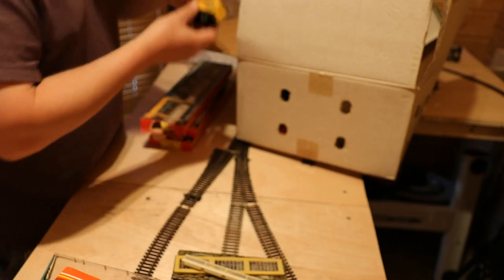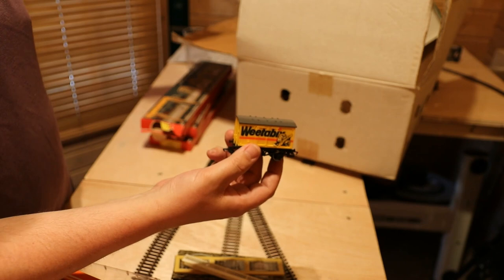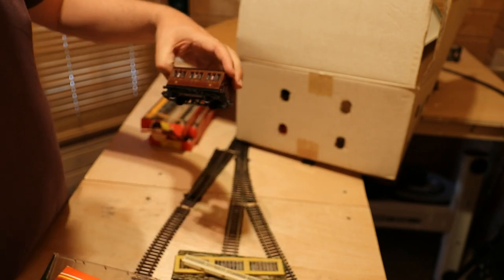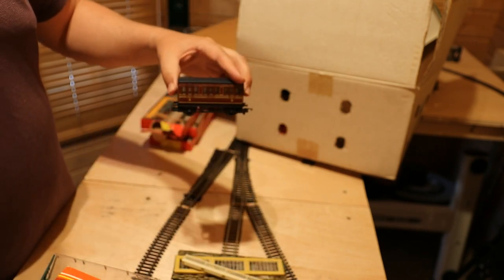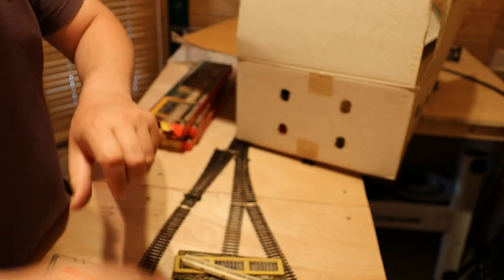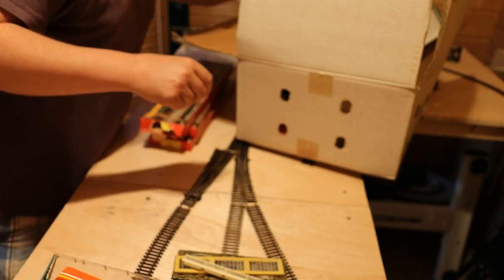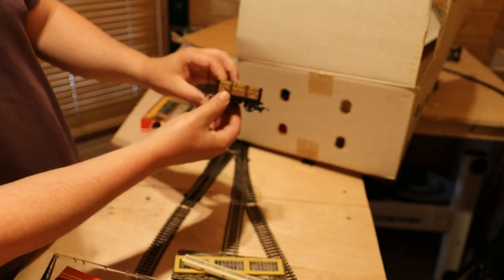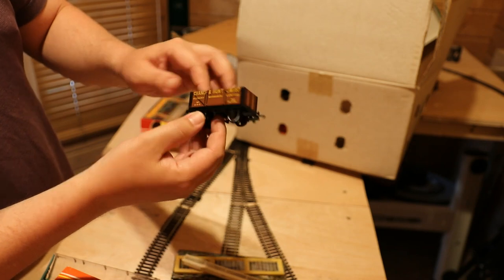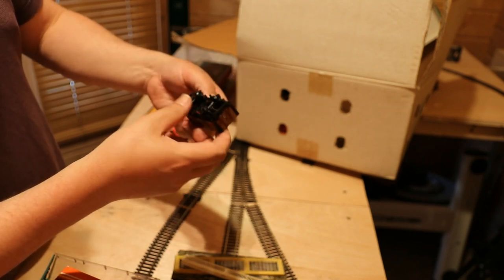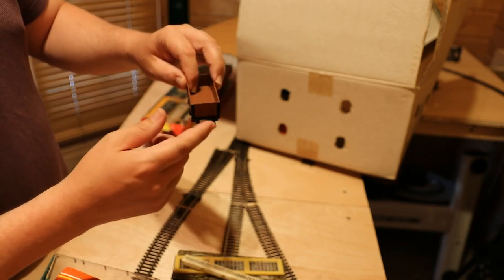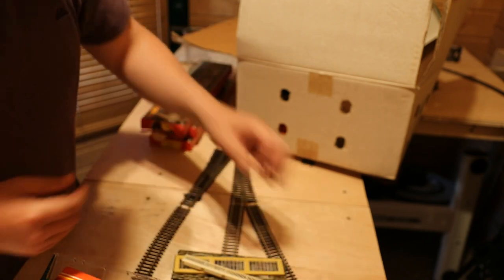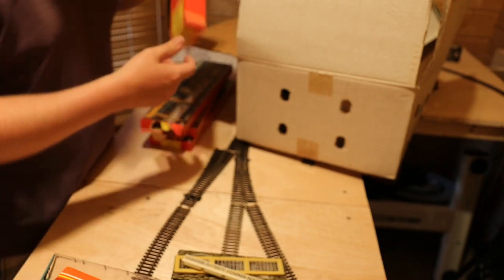Some loose wagons then. There's a Weetabix one, that's pretty cool. Oh another coach like the other one, it's pretty nice. Oh and another of those Chance and Hunt little wagons as well. Plastic wheels which I'm not a huge fan of, and obviously everyone's favorite connector. Still, it's free.